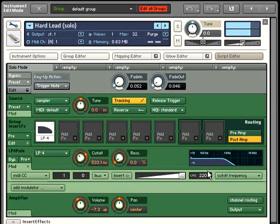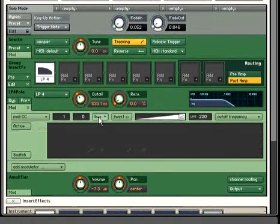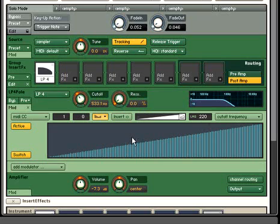Much better. One additional feature in Contact 3 is the ability to shape the modulation curve. You might want to create a sweet spot in an expression pedal, for example, so that the filter doesn't begin to fully open until the pedal is almost completely depressed.